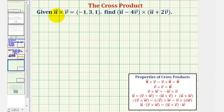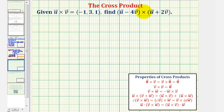Here we're given the components of vector u cross with vector v, and we're asked to find the cross product of vector u minus four times vector v, and vector u plus two times vector v. Because we're not given vector u and v directly, we'll have to find this cross product using the properties of cross products given here below.